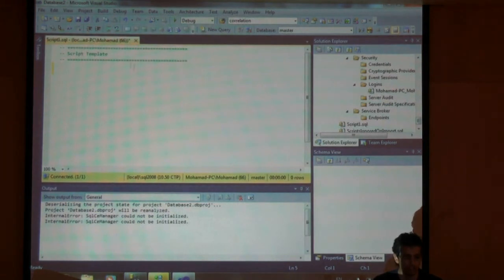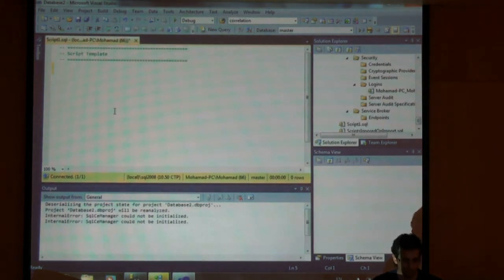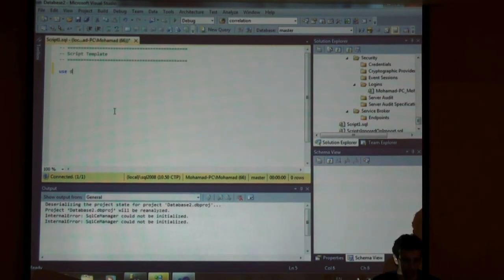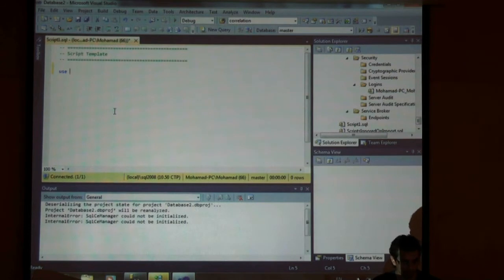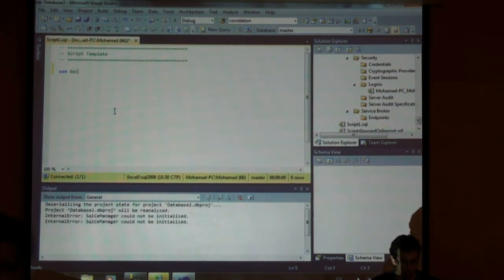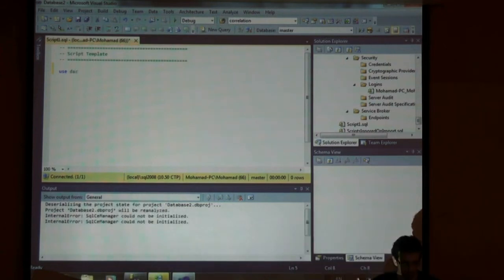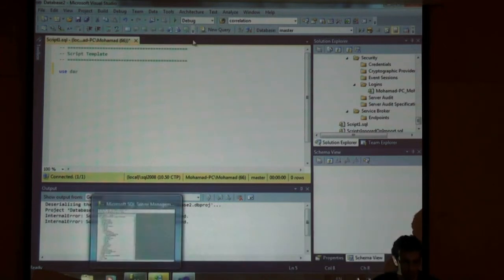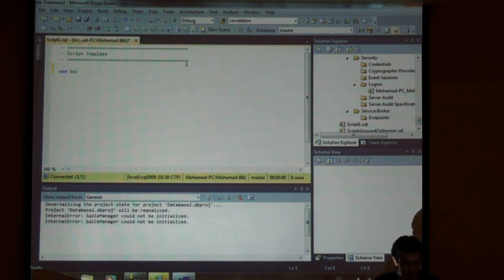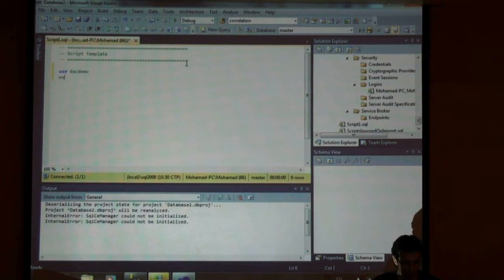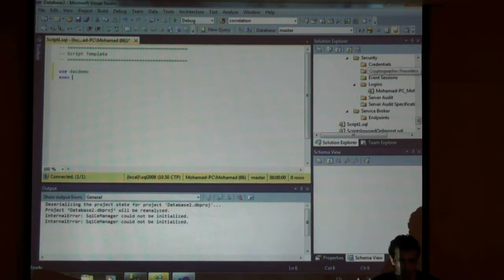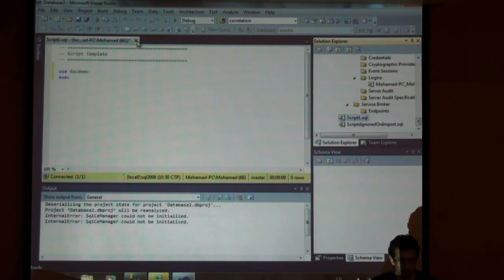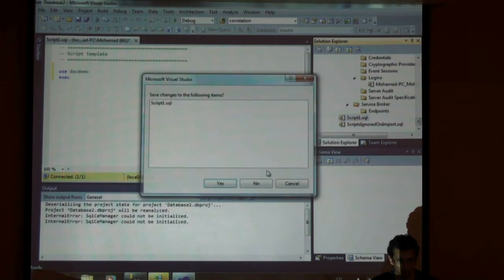And right now, you can see that I'm connected. So I'll say, move to what was the name of the database? DAC demo, right? For some reason, is it connected? Yeah. Nope, it's still not running. Let me close the script file, open another one.